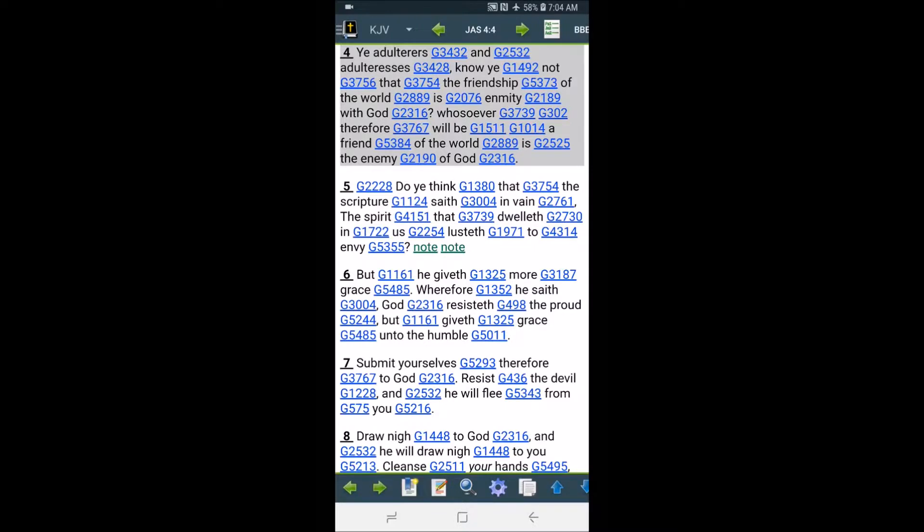Ye adulterers and adulteresses. Know ye not that the friendship of the world is enmity with the Most High? It's meaning basically it's opposite of the Heavenly Father. The friendship of this world is opposite of the Heavenly Father. Instead of walking toward the Heavenly Father, you're walking along with the world in the opposite direction. You're walking further and further away from salvation.